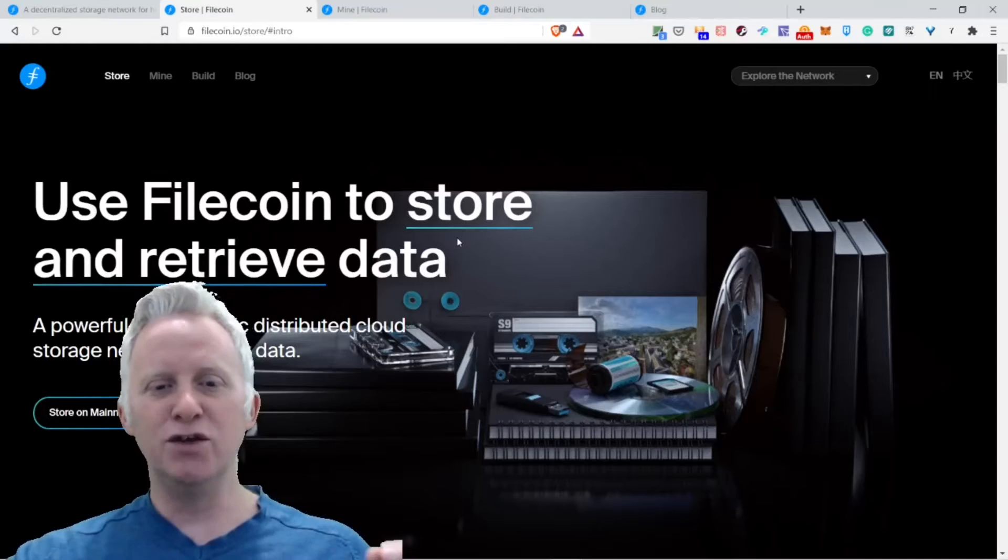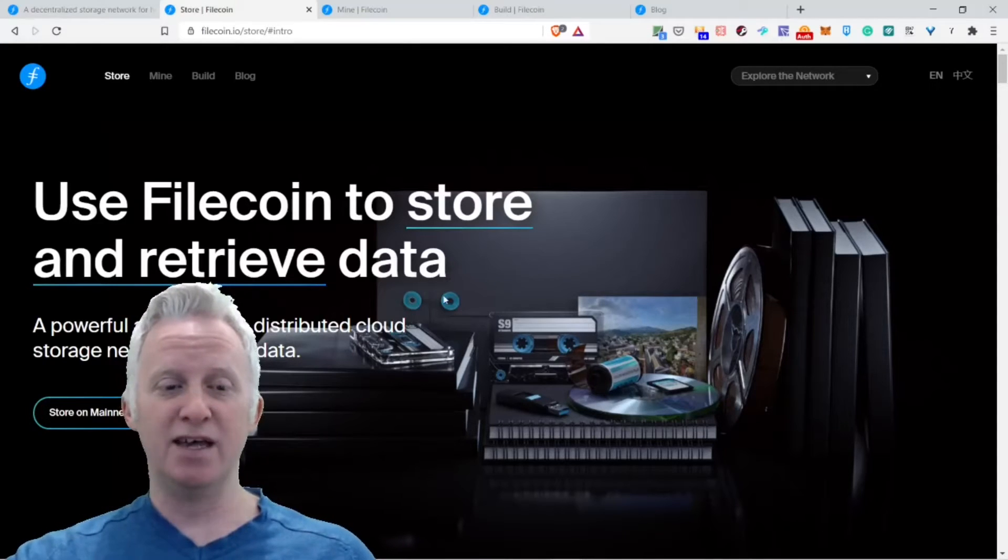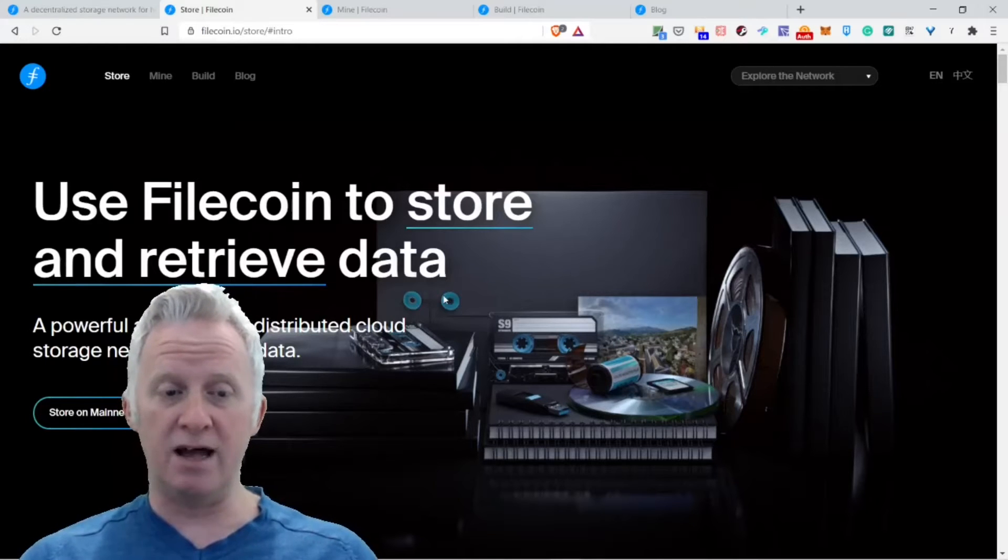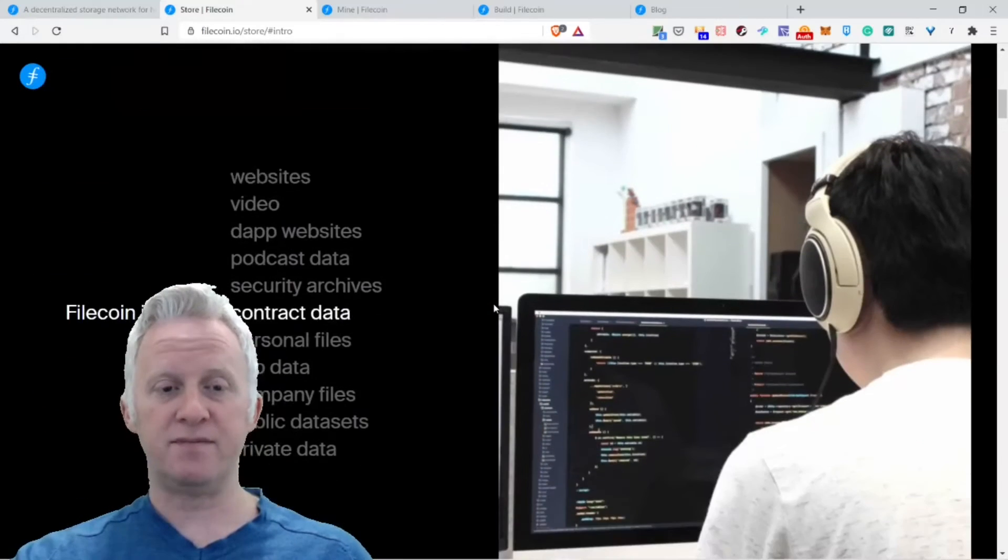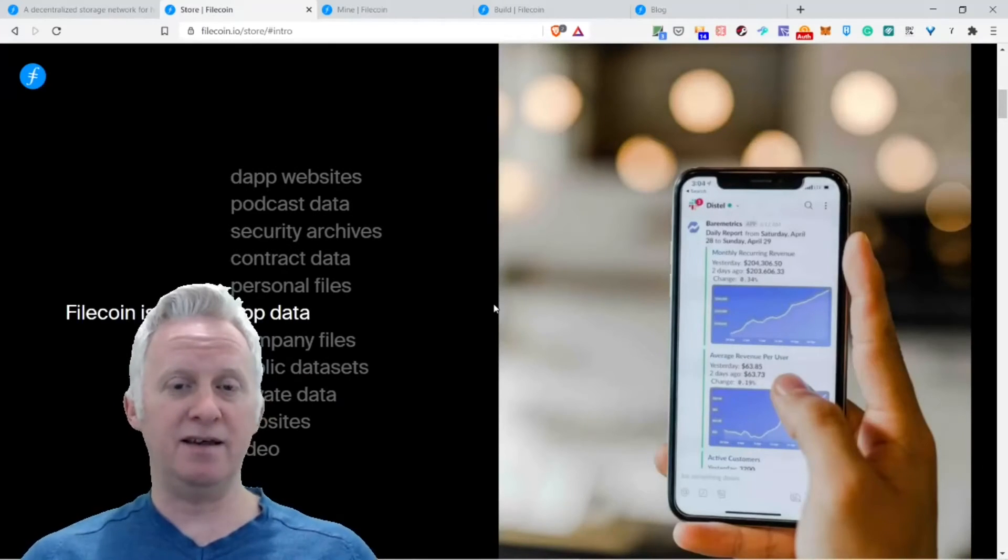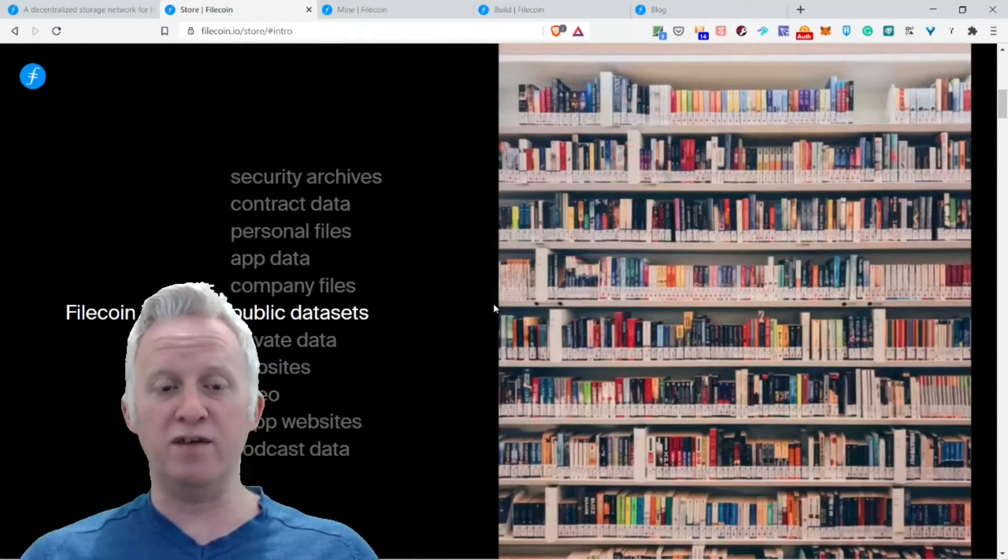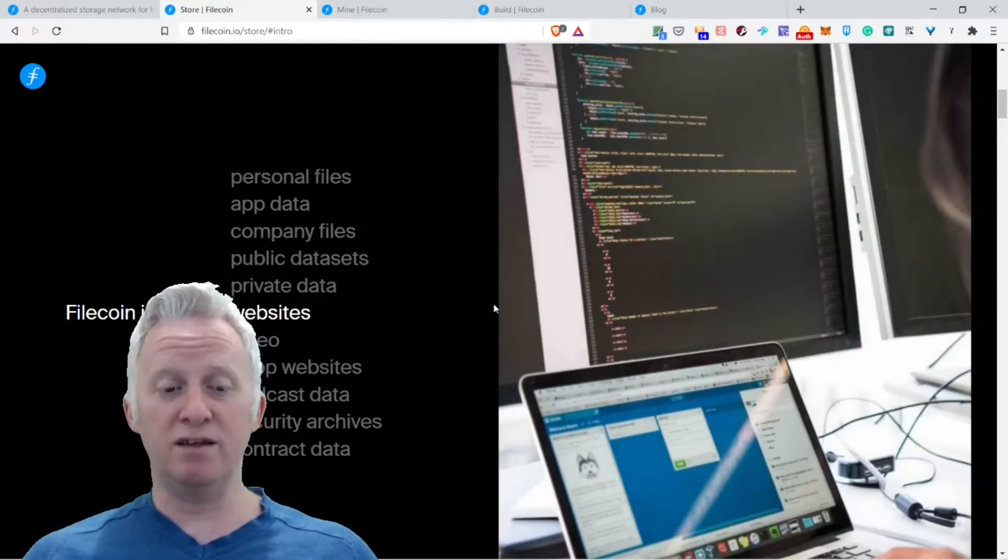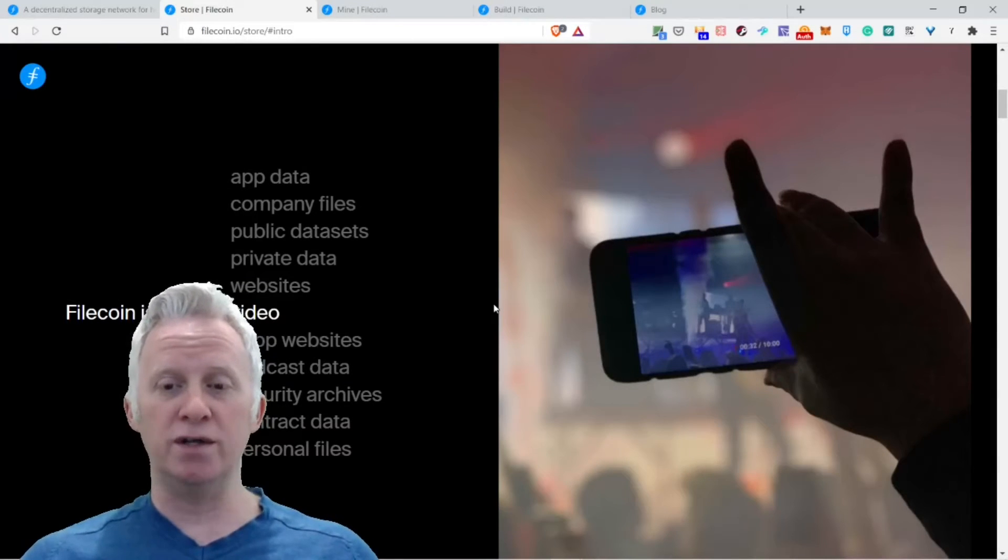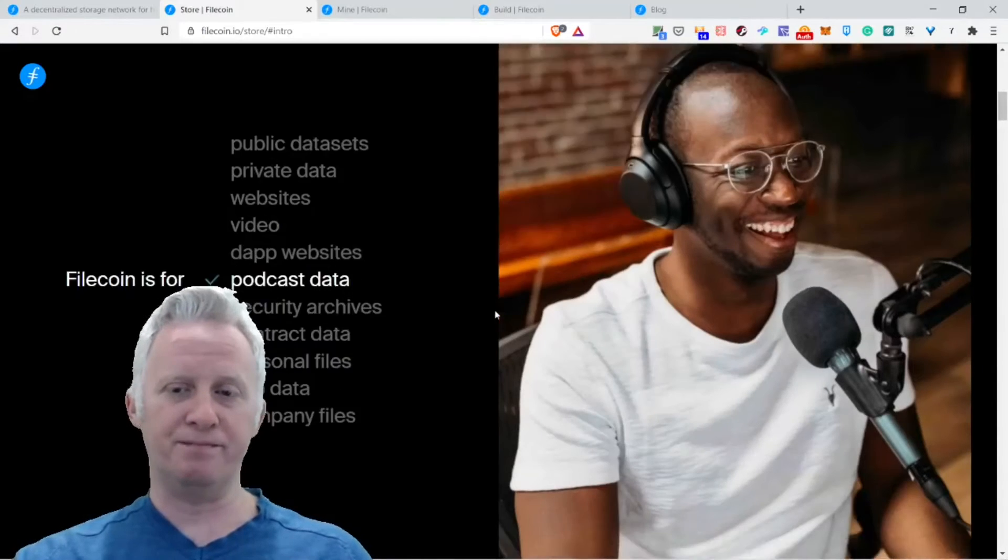Use Filecoin to store and retrieve data, a powerful and dynamic distributed cloud storage network for your data. Filecoin is for personal files, company files, public datasets, private data, websites, video, dapp websites, podcasts, data security, archives, contracts, and so on. You can store all kinds of stuff directly on Filecoin.